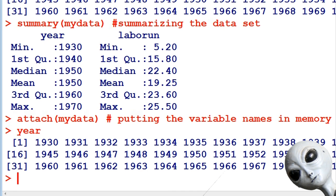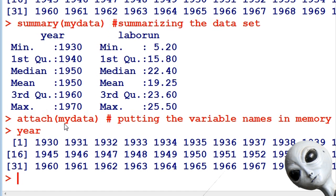This can cause some complexities in R programming later on. When you get more advanced, you'll find that sometimes things get confusing, and so I often don't use the attach command. I'd rather use the data set followed by a dollar sign in front of the variable instead.